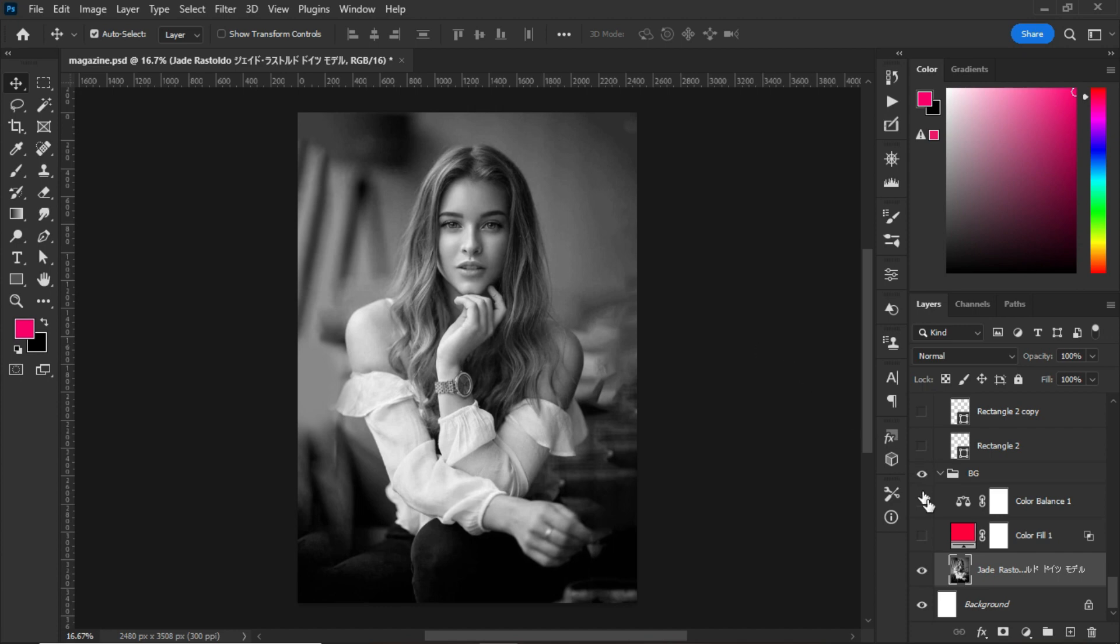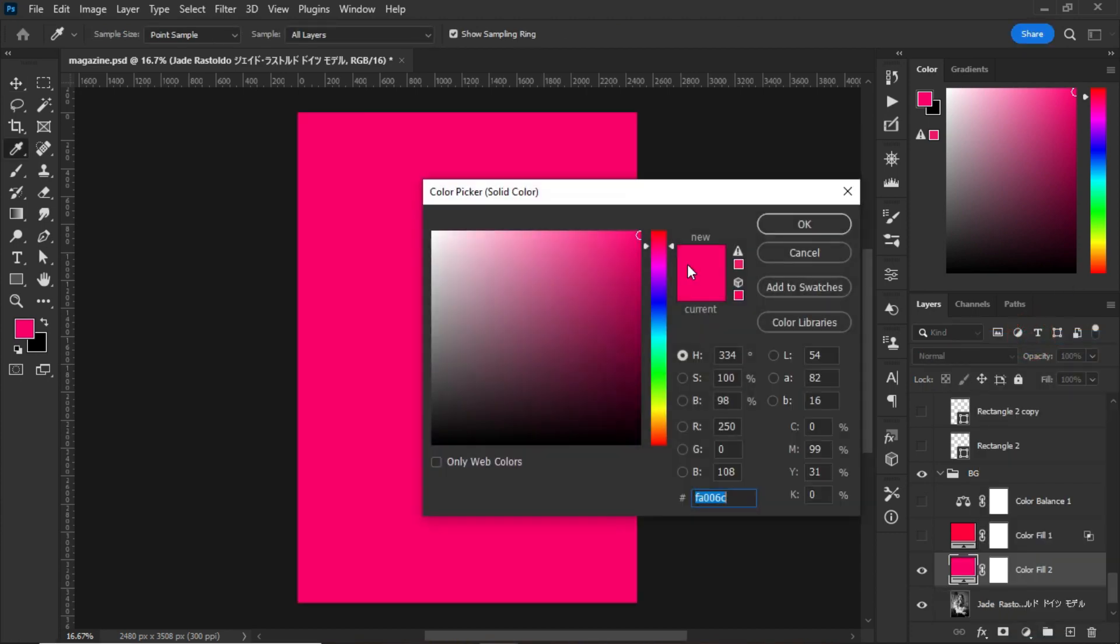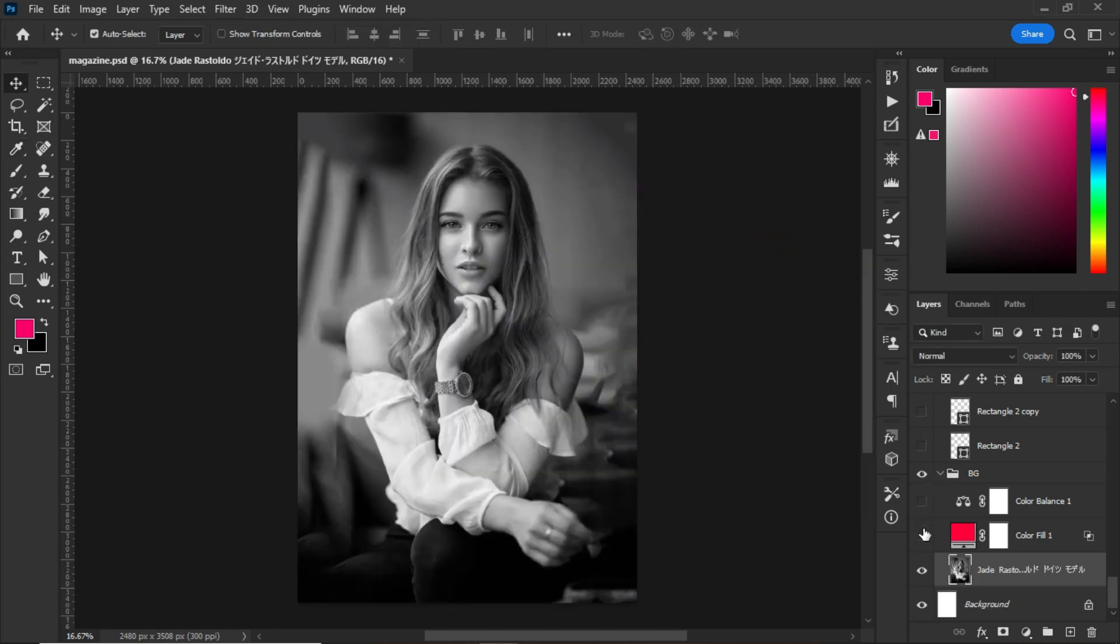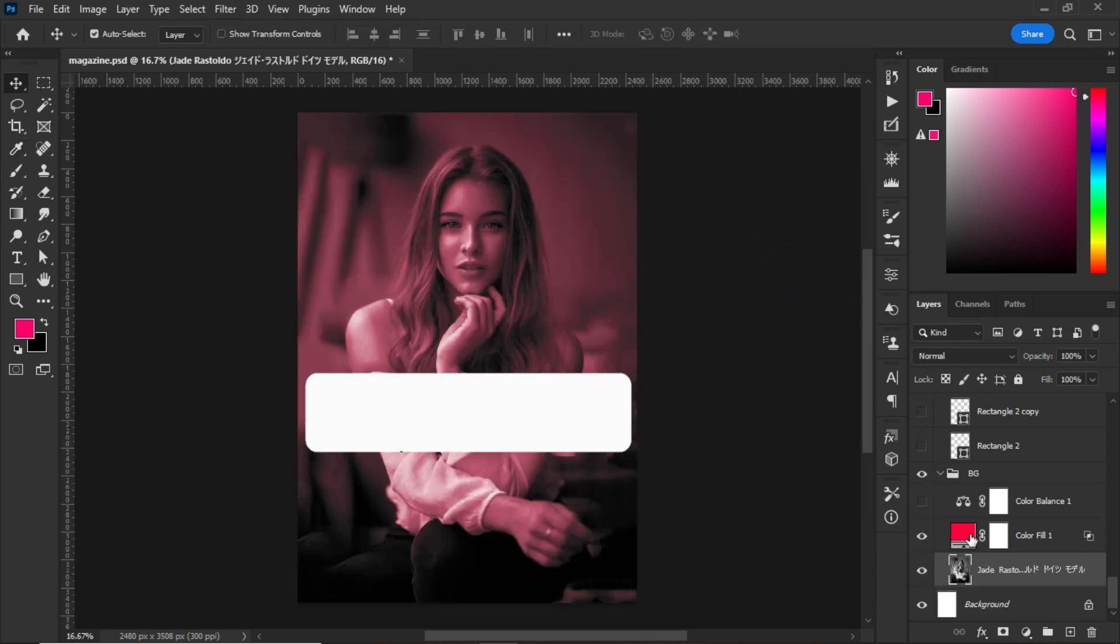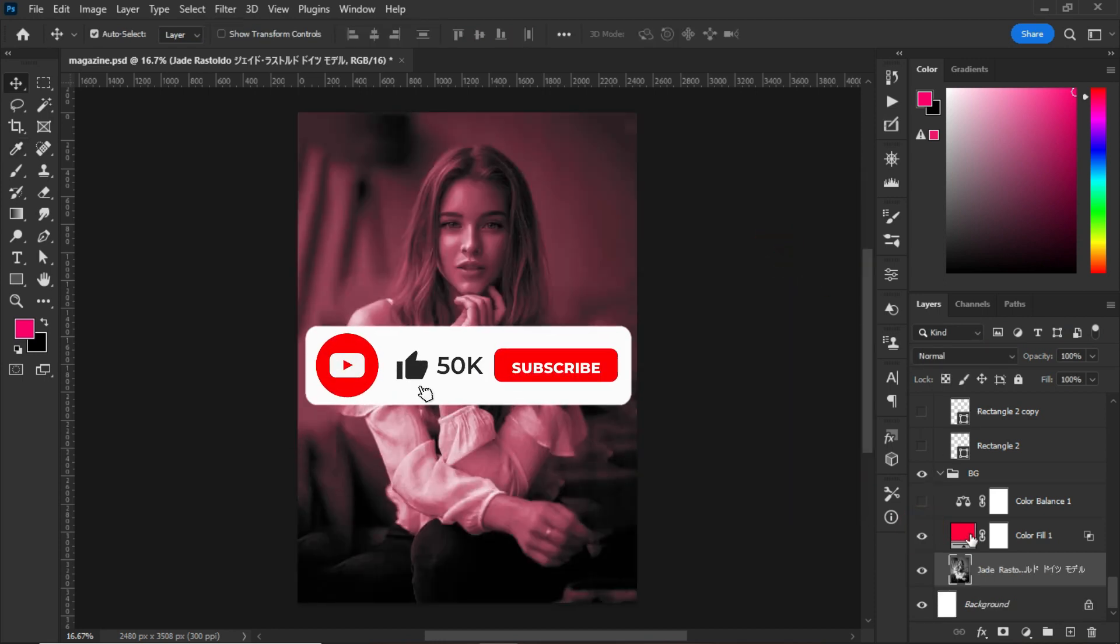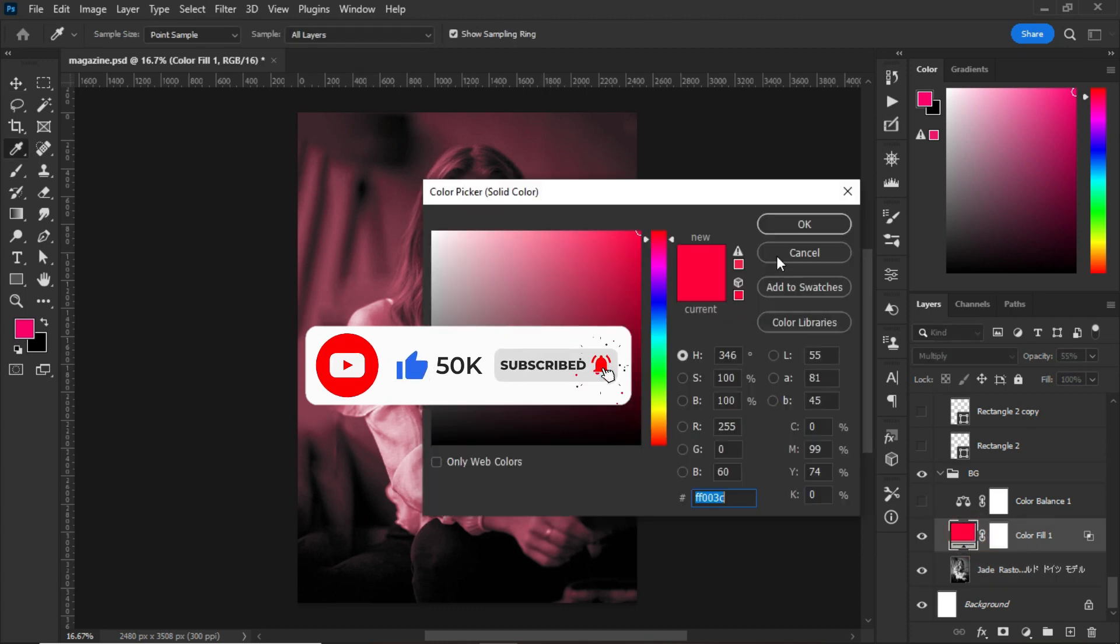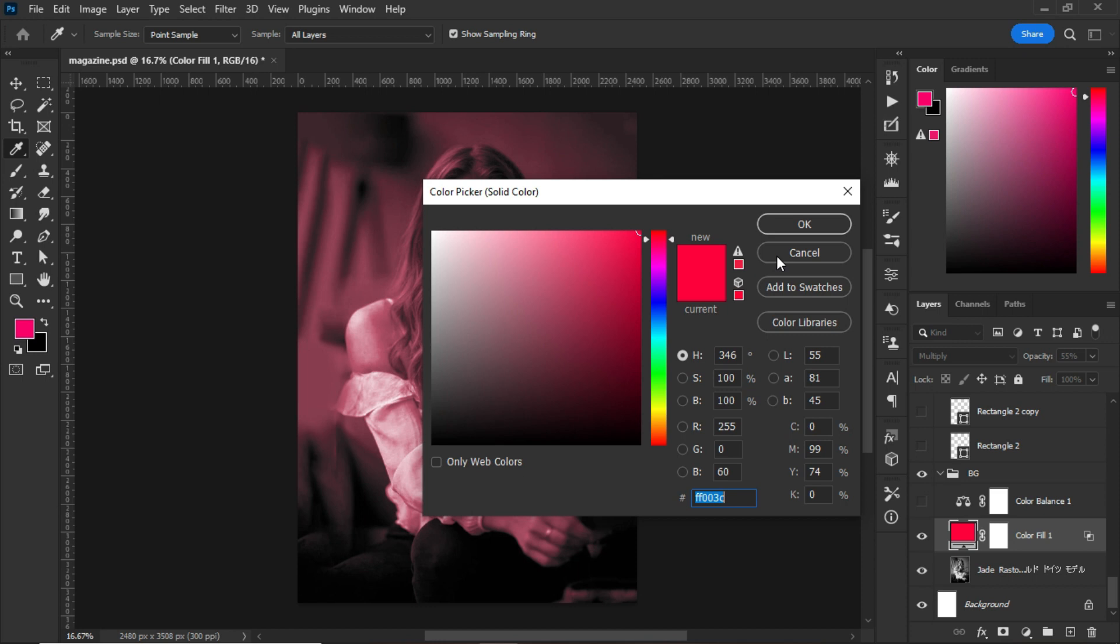After desaturating the image, what I did next was to go to the adjustment panel, select Solid Color, and boom, as you can see, this is the solid color that I got. This is the color that I used for this magazine cover.